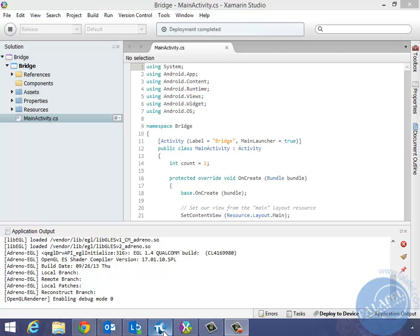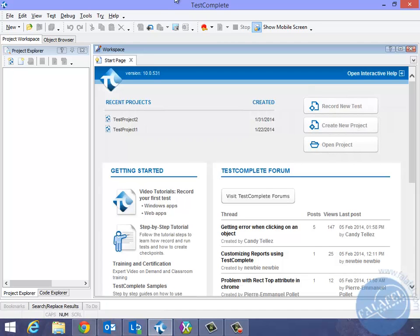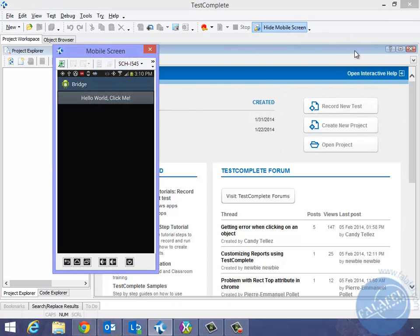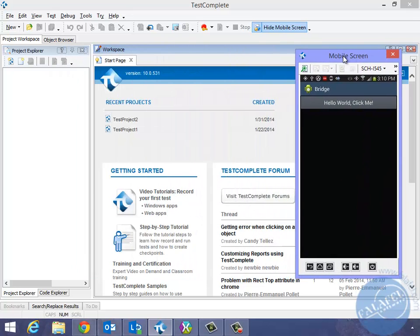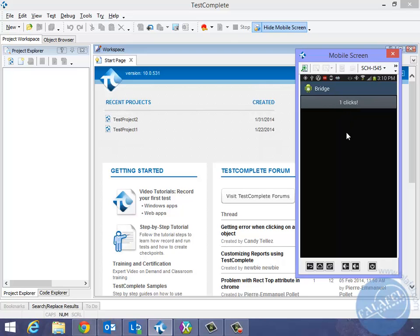Let's go ahead and open up TestComplete. And in TestComplete 10, there is now a new toolbar button called show mobile screen. Let's click on that. And you will notice that TestComplete is going to try to connect directly to my actual device. So this is live from my device right now. And there is my application, says hello world, click me. And I can click it directly from the mobile screen in here in TestComplete. And I'll see that every time I click on it, it will definitely run the code.